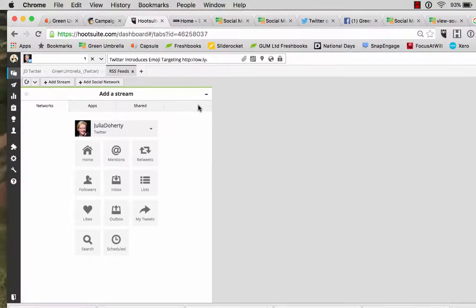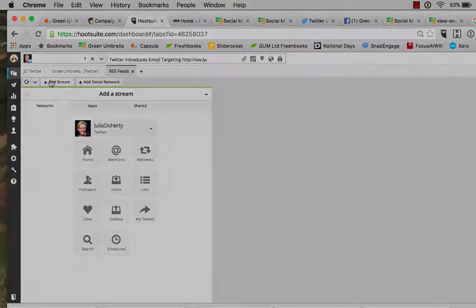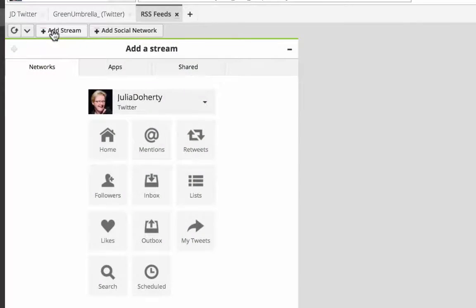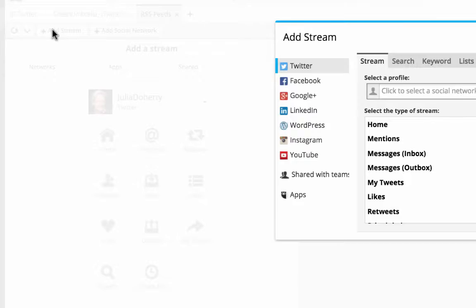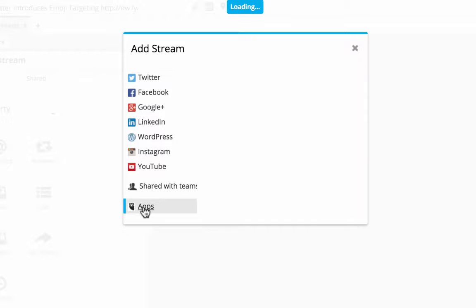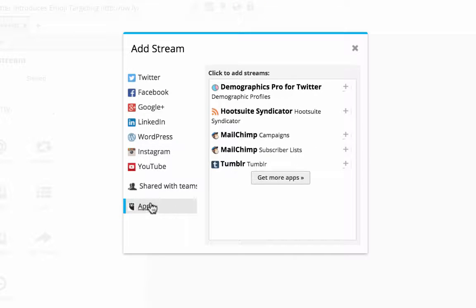Once you've installed the app, the first thing you want to do is create a stream. So I'm just going to go add stream. You've got apps down here and then I'm going to select my HootSuite Syndicator app.